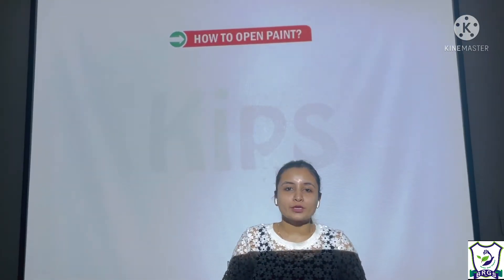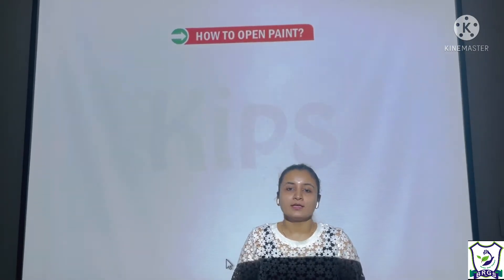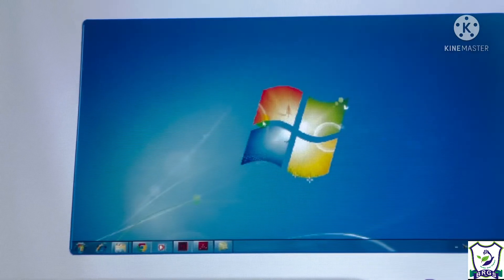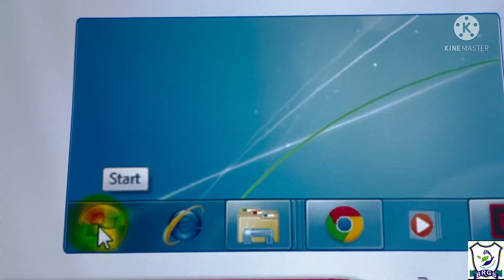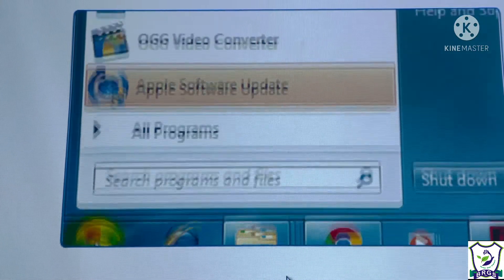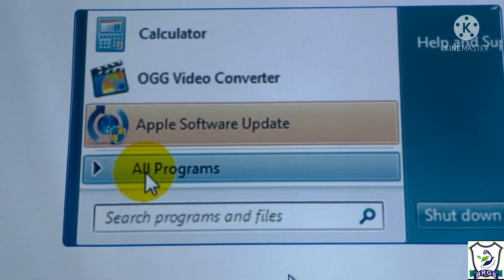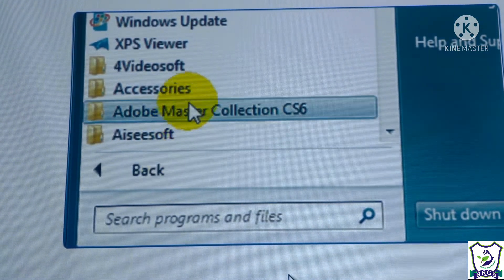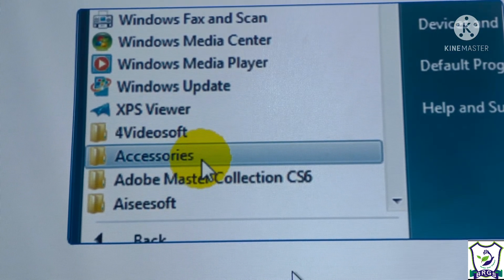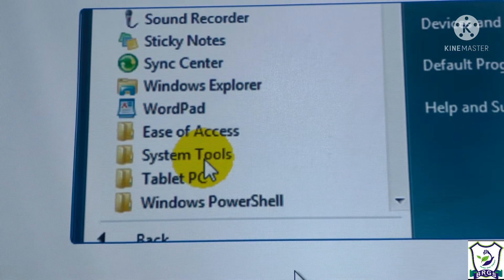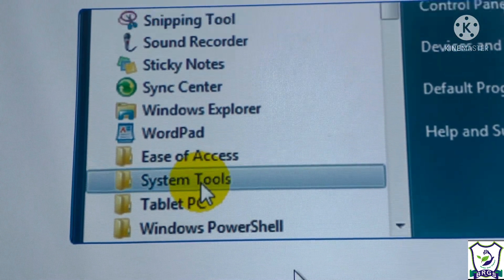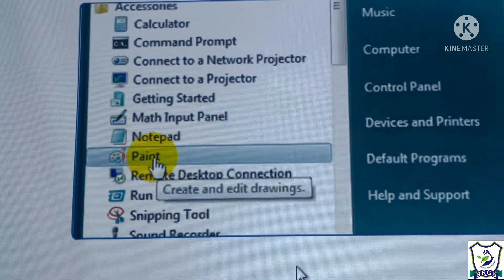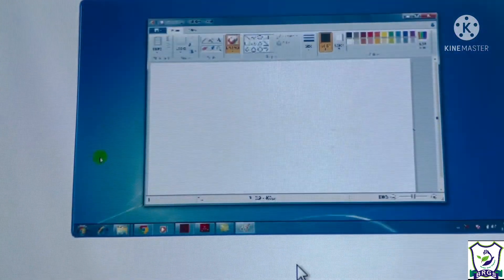To open Paint, there are different steps. Click on Start, then choose All Programs. Click on Accessories, then click on Paint program. Your Paint window will open.